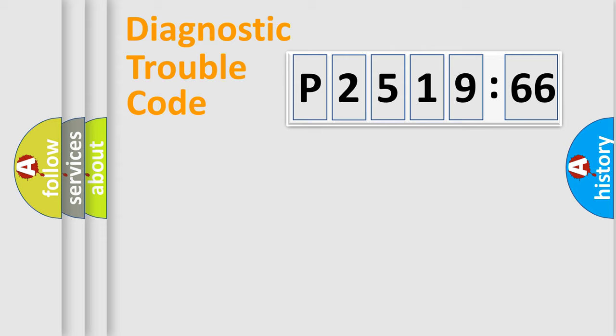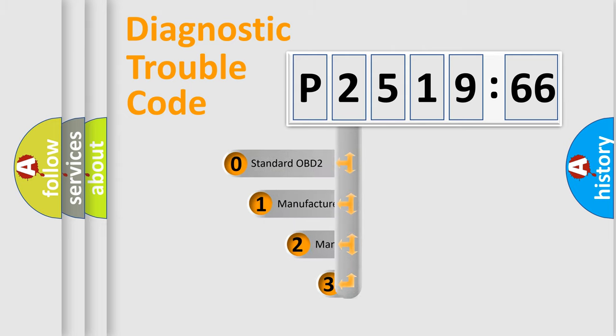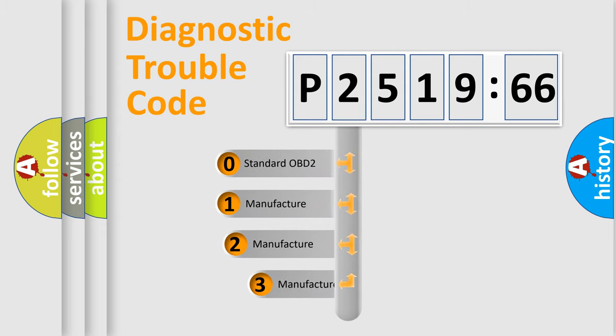Powertrain, Body, Chassis, Network. This distribution is defined in the first character code.